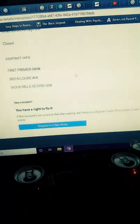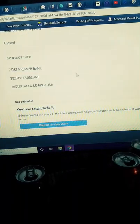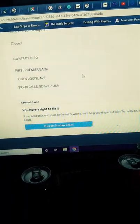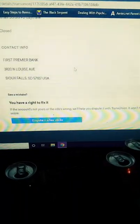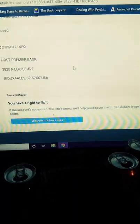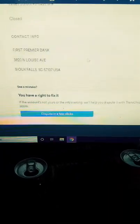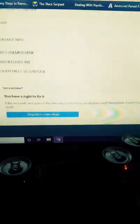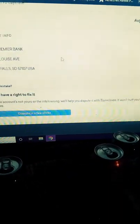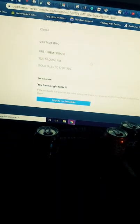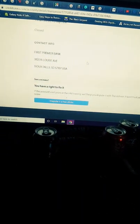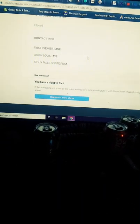Yes. Why? Why, First Premier Bank, are you such assholes? And con artists, I guess I'm going to have to reverse my funds, cancel those, get my money back, because you guys are scammers and con artists.